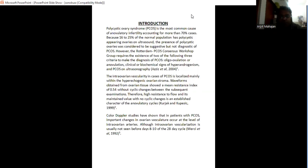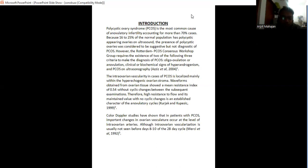Introduction: polycystic ovarian syndrome is the most common cause of anovulatory infertility, accounting for more than 70% of cases. Because 16 to 25% of the normal population has polycystic appearing ovaries on ultrasound, the presence of polycystic ovaries was considered to be suggestive but not diagnostic of PCOS.